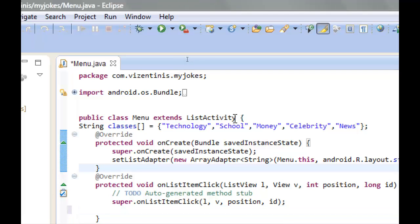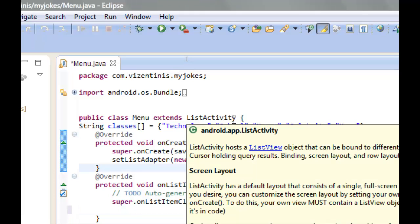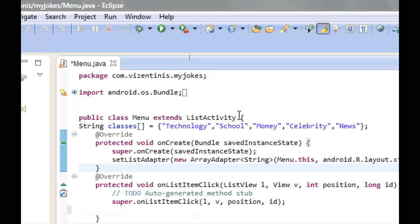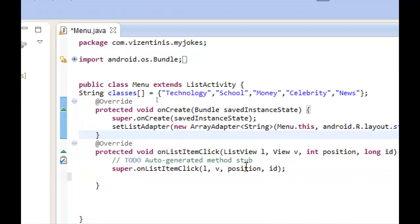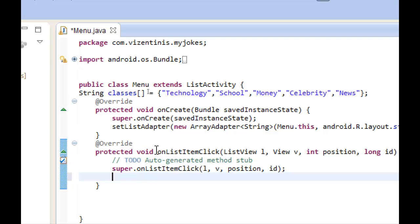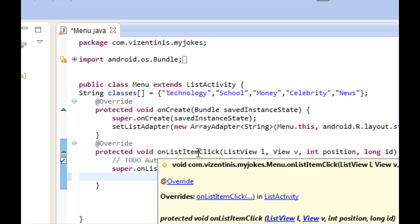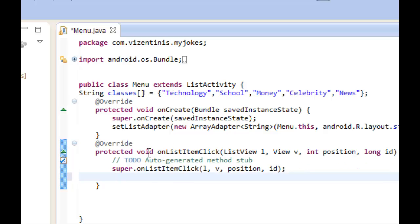We use the ListActivity class because we want to use one method of ListActivity. The method is onListItemClick, which means when the user clicks one of the items which appears on the screen.